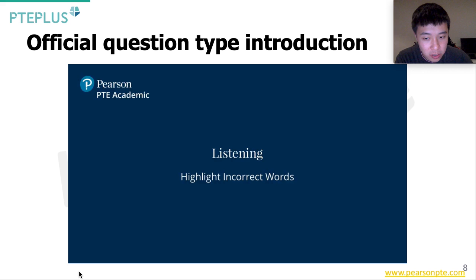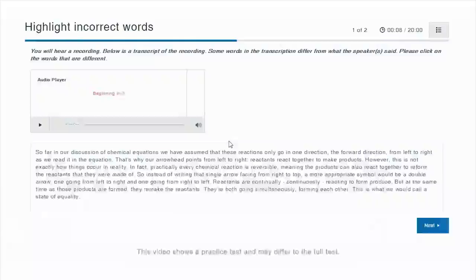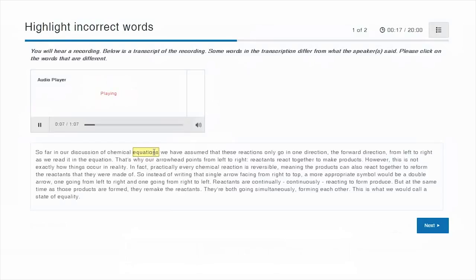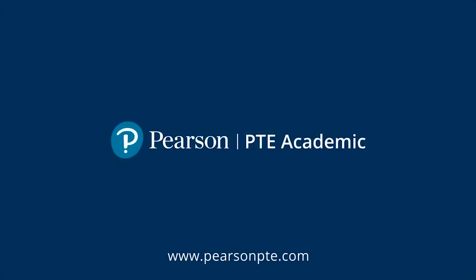Now let's have a look at the official introduction of Highlight Incorrect Words. For this item type, you hear a recording and see a transcript — for example, a passage about chemical reactions discussing directions from left to right in an equation. However, the transcript contains some errors. While listening and reading, you need to click on the words in the text that differ from what the speaker says.